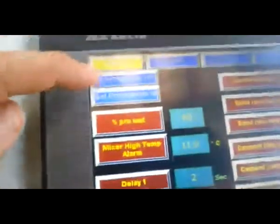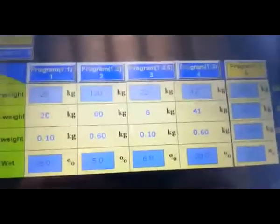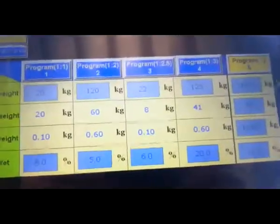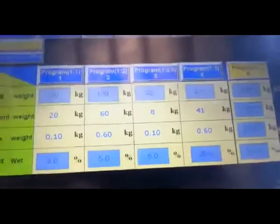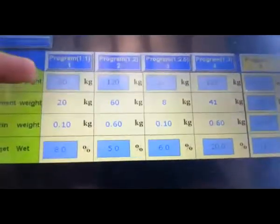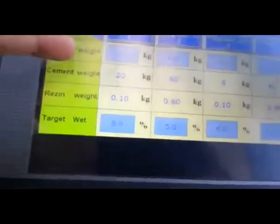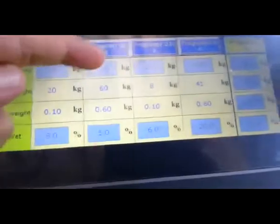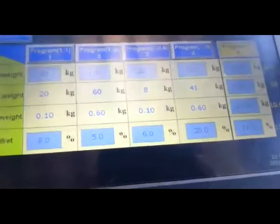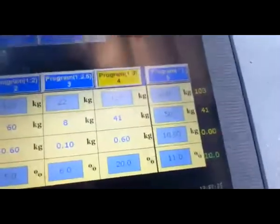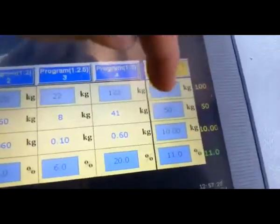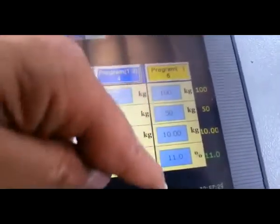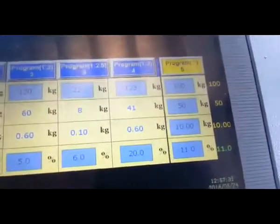In program set, programs between one and five. This is the programs, and Mr. Bagri before told us sand weight for each one can be changed, target weight we can change. But in customize, all the parameters the operator can change.